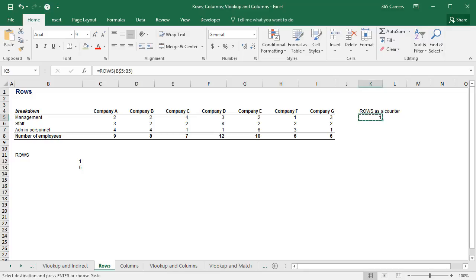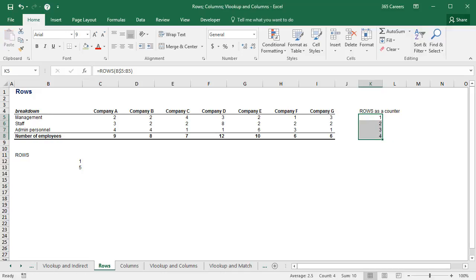Now I can copy this formula and paste it to the three cells below. Let's go back and see what happened.